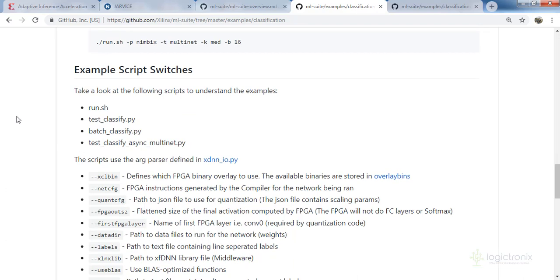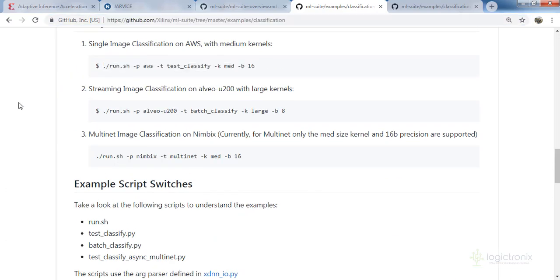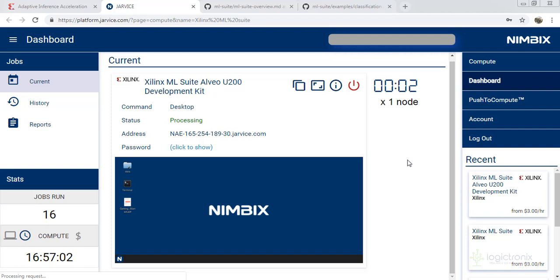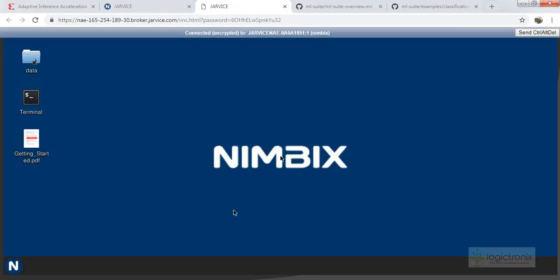U250 has similar options with just a few command changes. Let's go back to the Nimbix platform — our desktop is already ready. We can click on the Nimbix desktop and it will open up. The desktop is an Ubuntu machine with HDX. Let's open the Getting Started PDF, which explains all the necessary steps we need to follow.